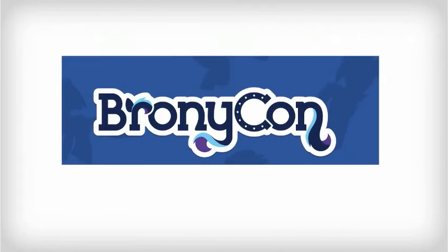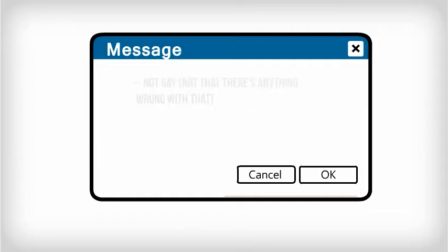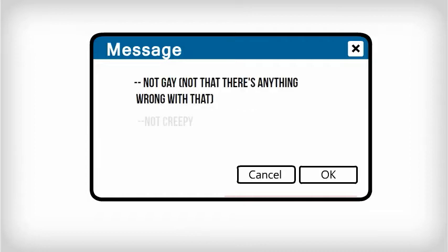They even have their own convention, BronyCon. They want you to know that they are not necessarily gay, not creepy and not kidding. They actually love My Little Pony.